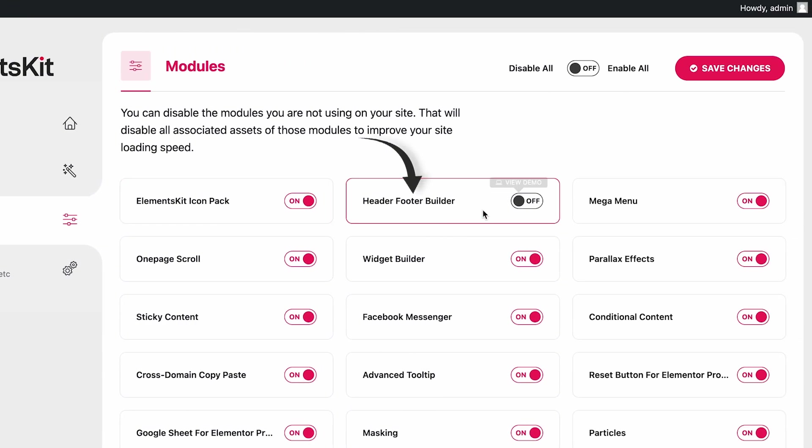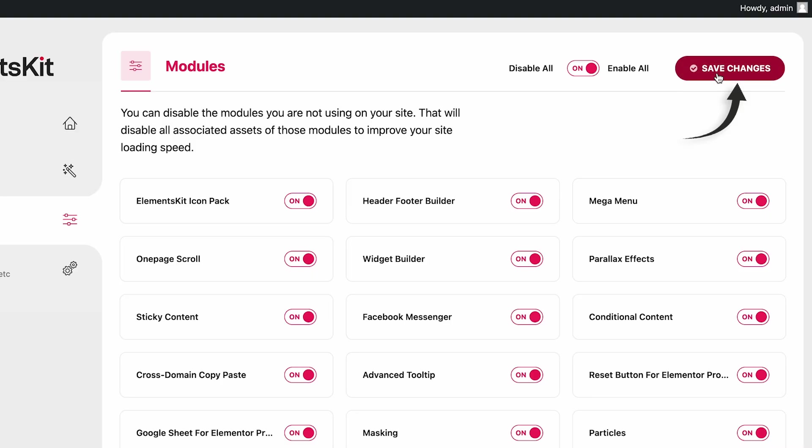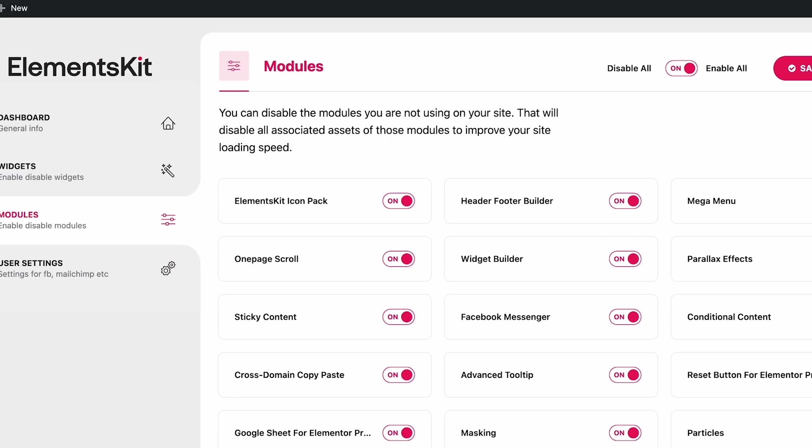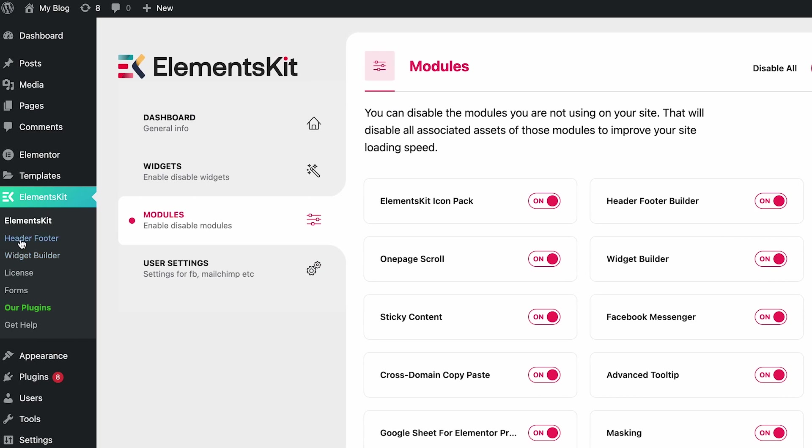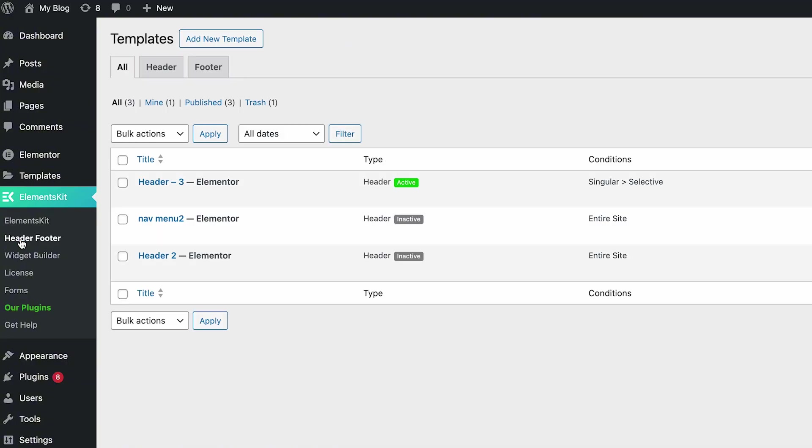Search for Header Footer Builder and click Toggle to turn it on. Click on Save Changes. Now we will create a new template. Go to Header Footer.